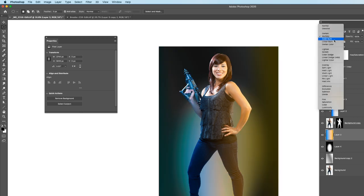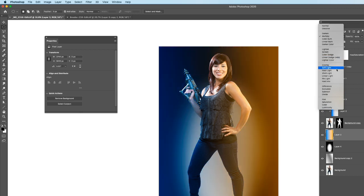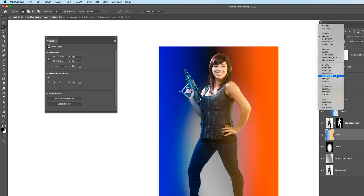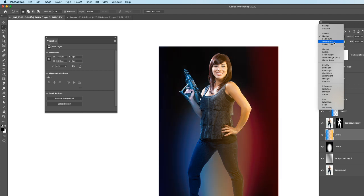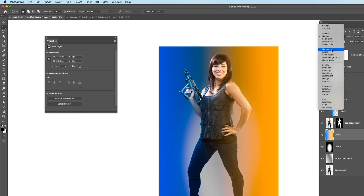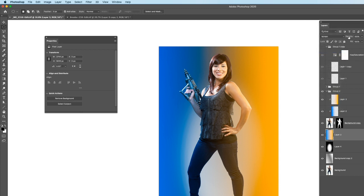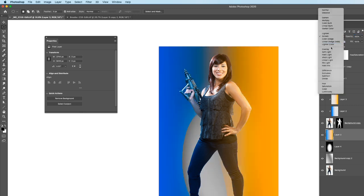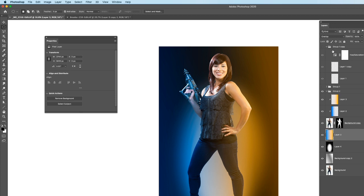Drop our color layer on top and see what we get with different blending modes — this is where it gets fun. Moving through modes, we're starting to get some cool effects. Color Burn works, some of the lighter ones work well if you want brightness — Screen looks nice with the opacity dropped a little. Moving down to Overlay gives us something moodier. I want something with a little more pop happening behind our model.